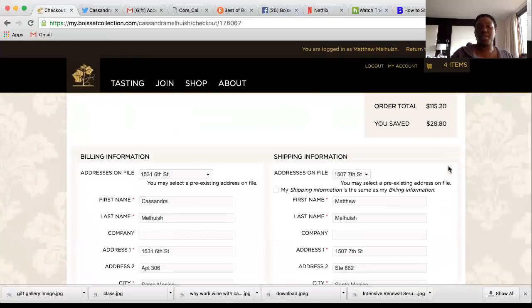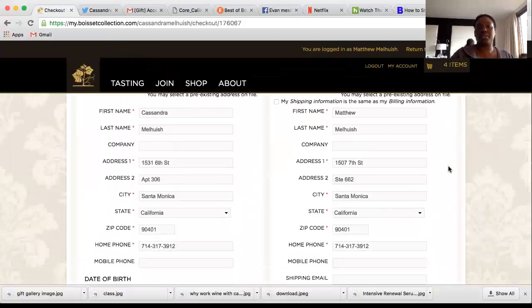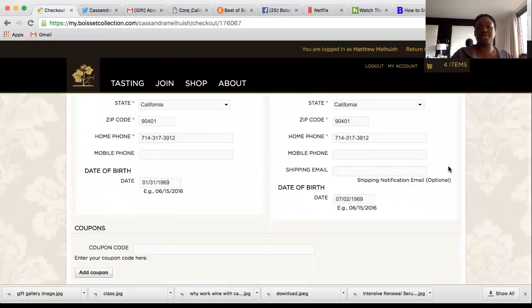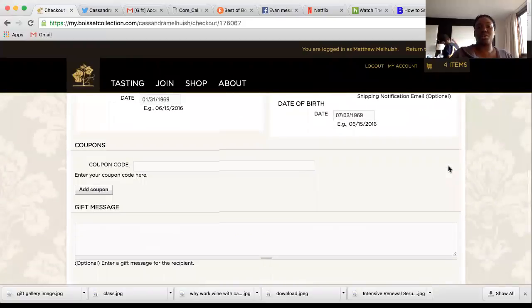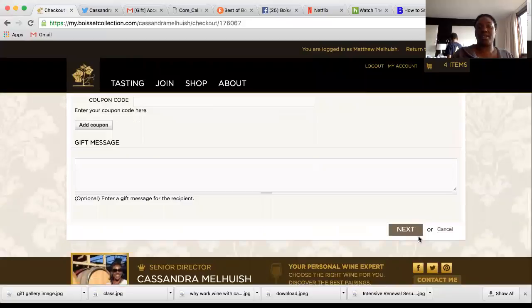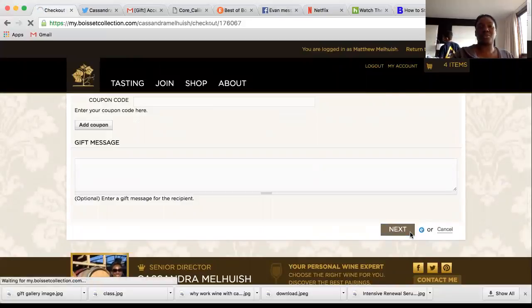Enter the billing information and shipping information and proceed as required. I'll click Next so we can walk through where you put in the credit card info.